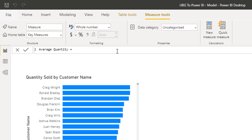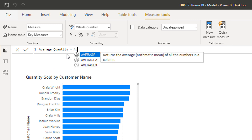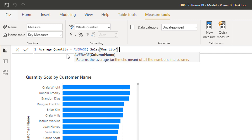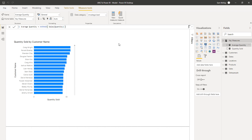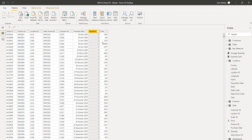If we could bring in revenue information, we'd have a lot more available to us — revenue calculations, cost calculations, and profit calculations. That's why we want to get these core measures down in our model so we can use them in further analysis. I'll quickly create the Average Quantity measure. But first I want to show you something important about why we use measures instead of calculated columns.